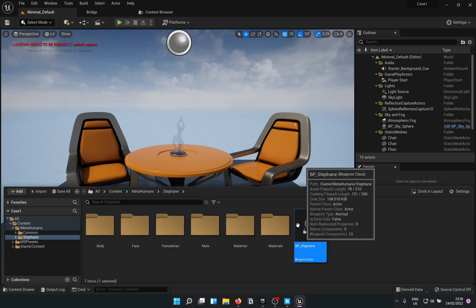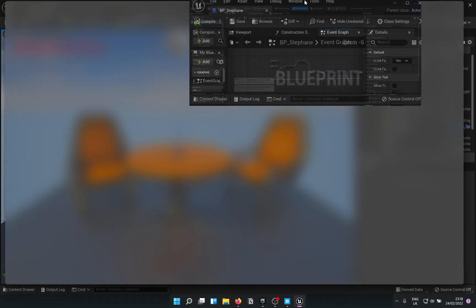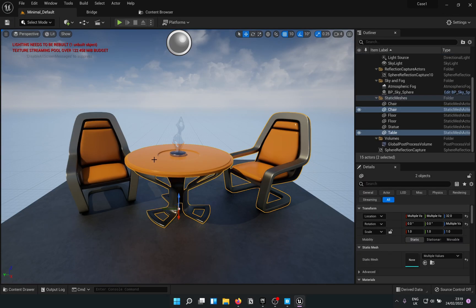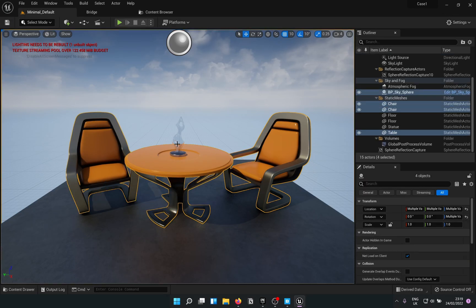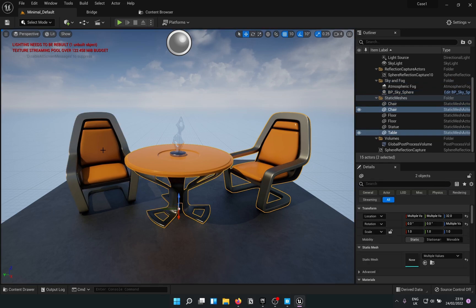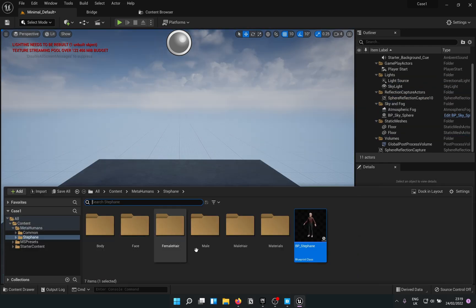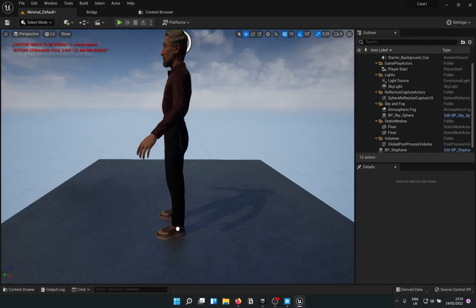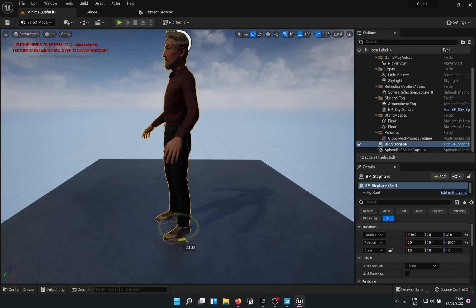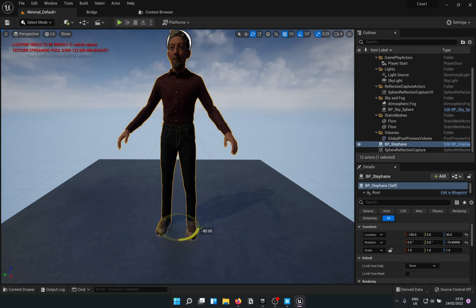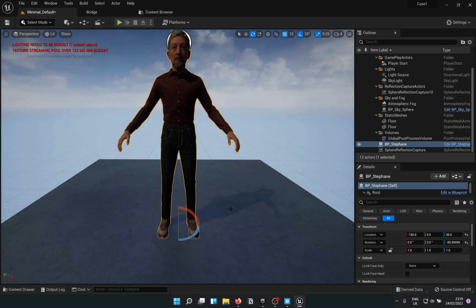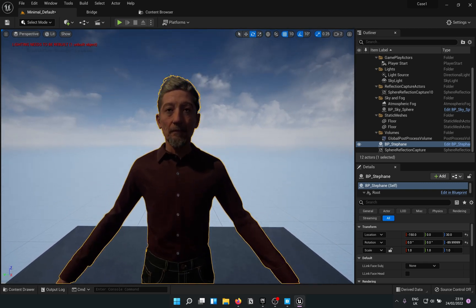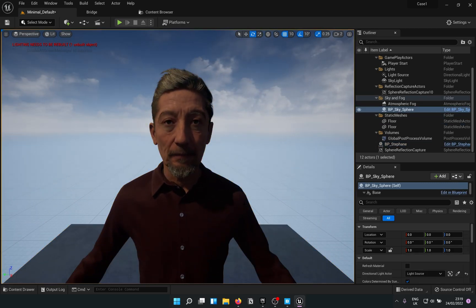I'll just go ahead and open the MetaHuman blueprint and force the LOD to zero. I don't really need all of this so I can basically select them and get rid of them. I'll bring in the MetaHuman, rotate it like so, change camera speed and home in.